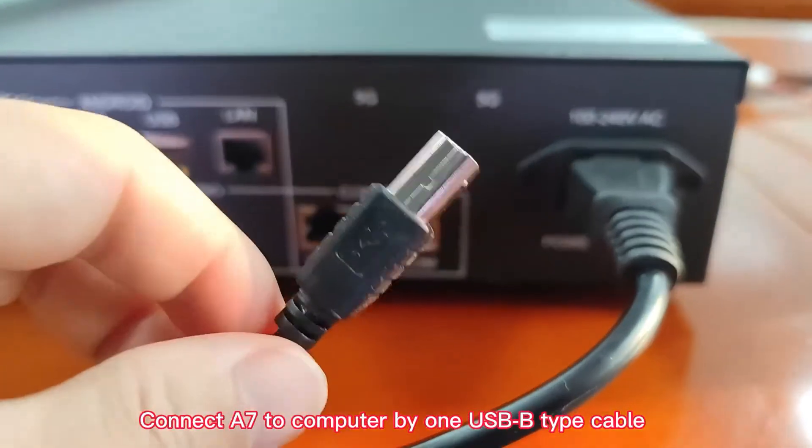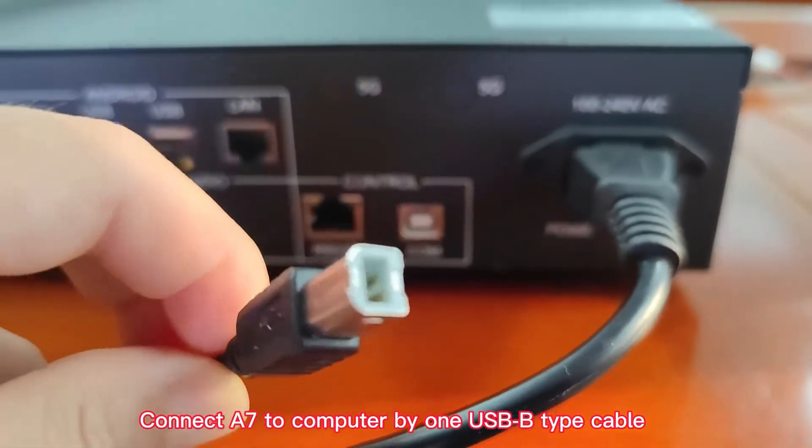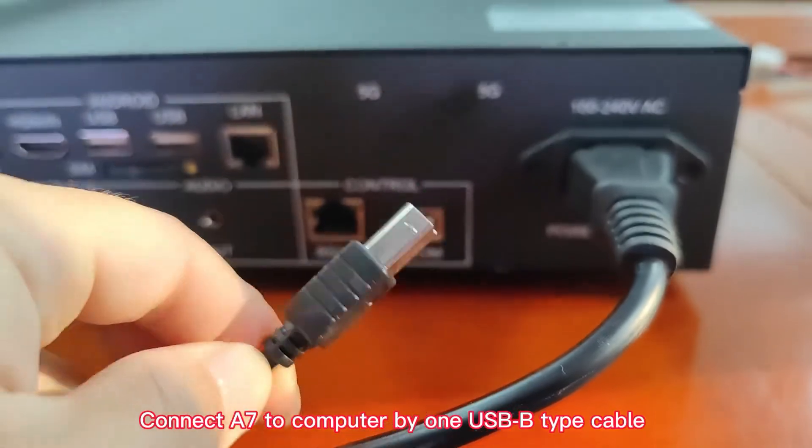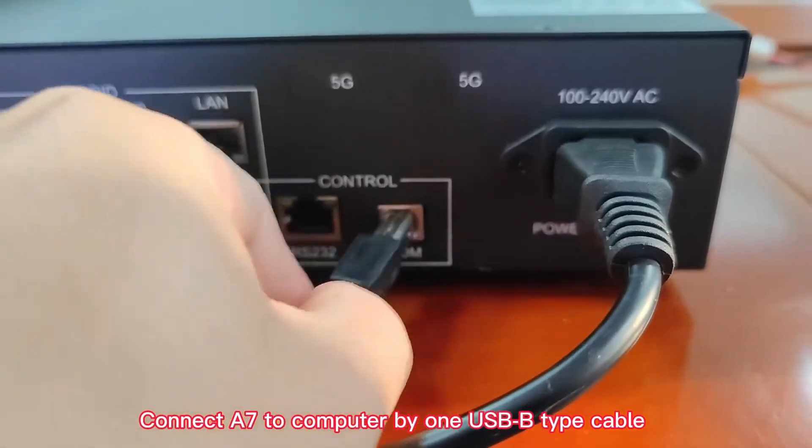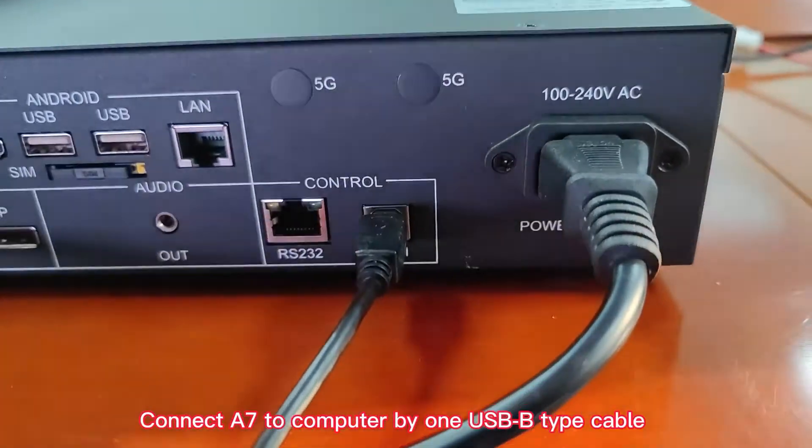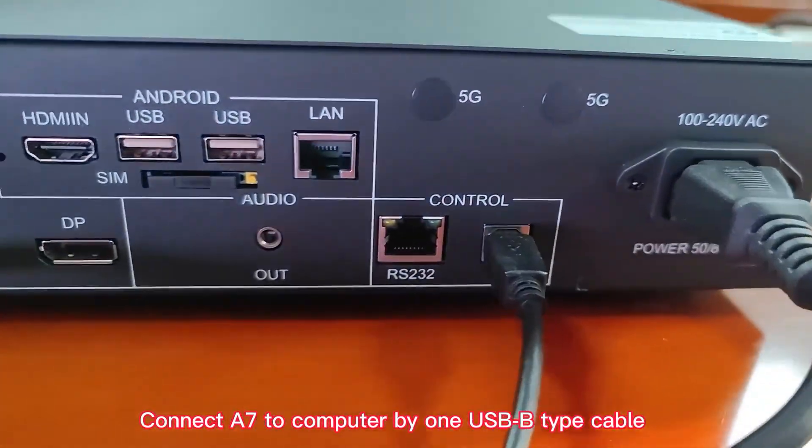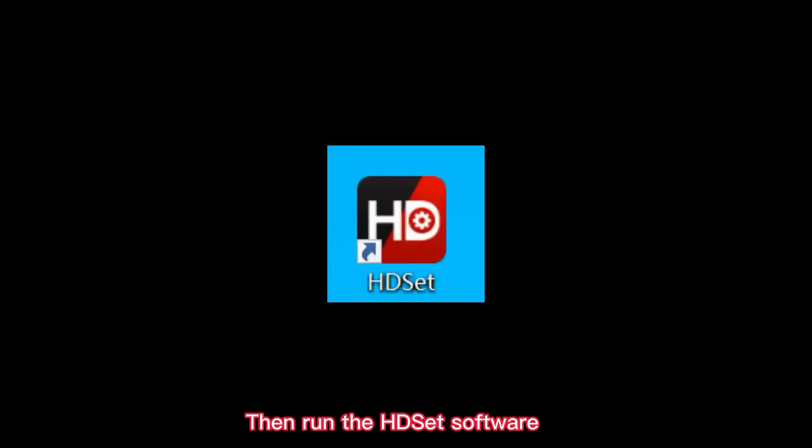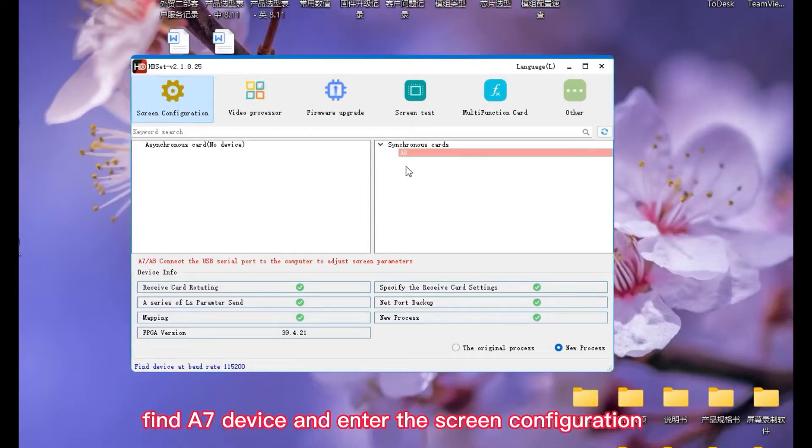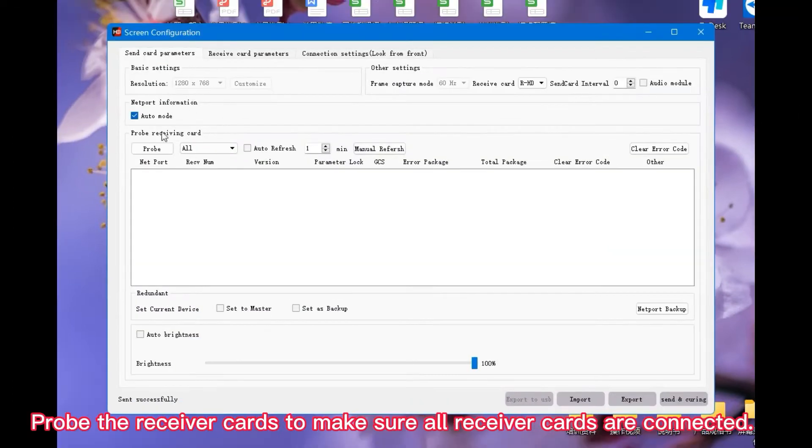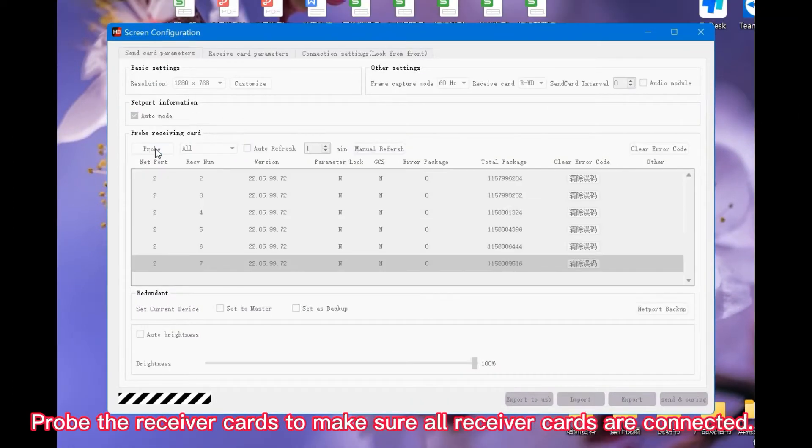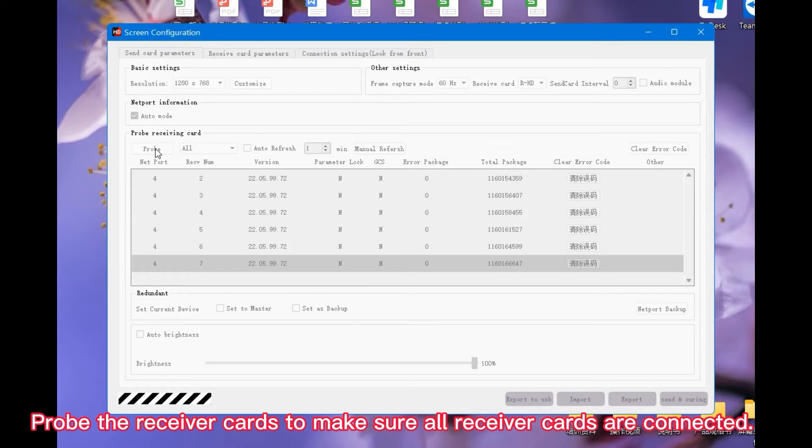Connect A7 to computer by one USB-B type cable. Then run the HD set software. Find A7 device and enter the screen configuration. Probe the receiver cards to make sure all receiver cards are connected.